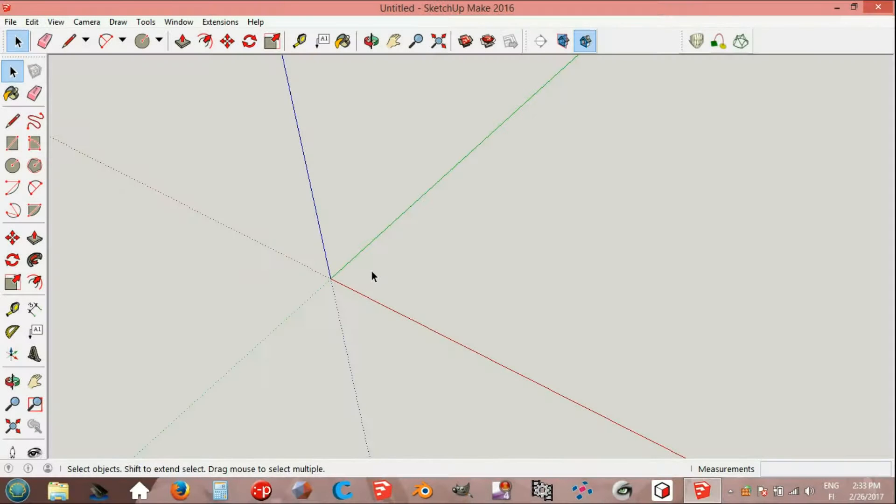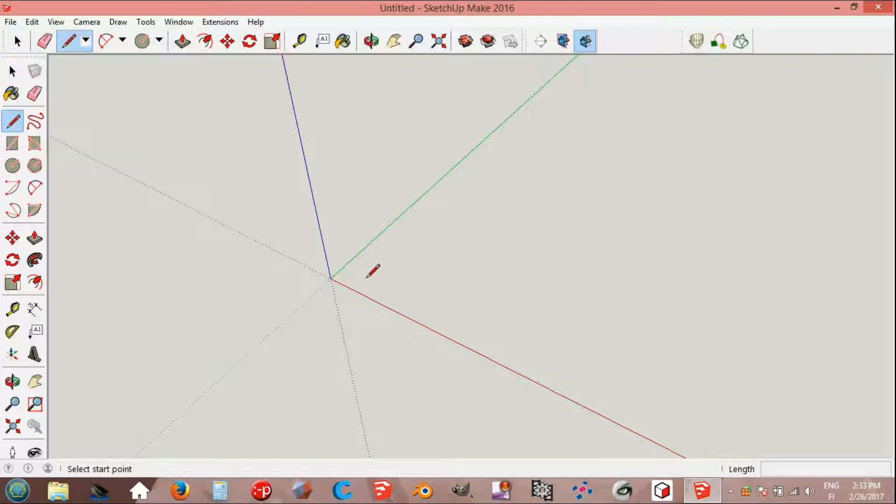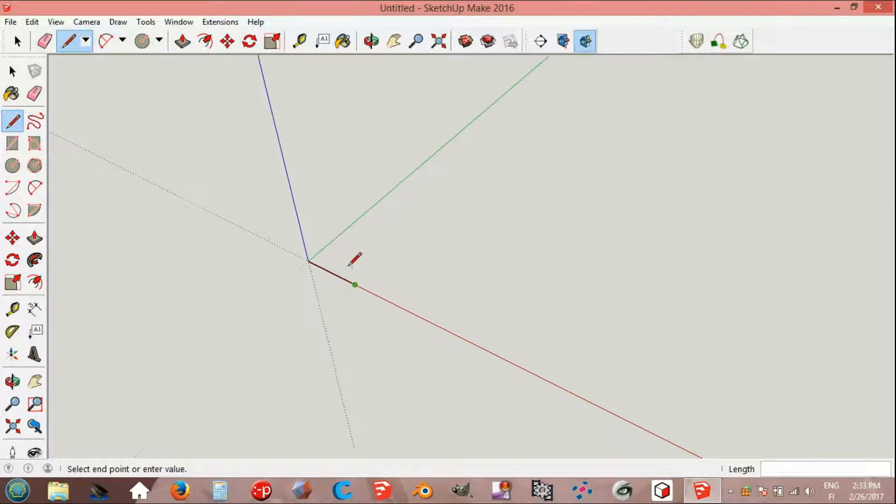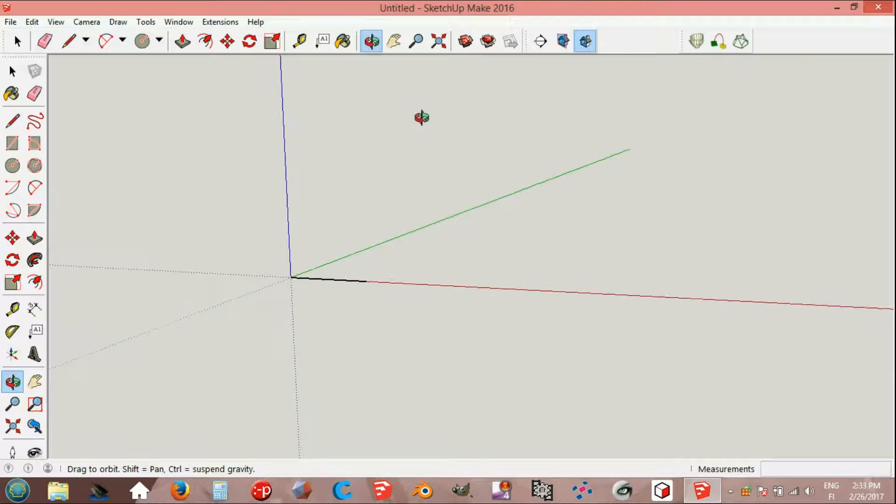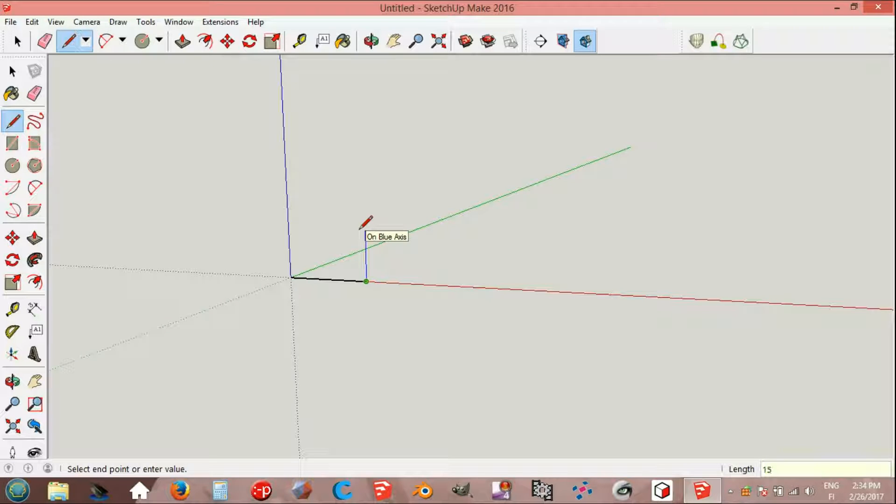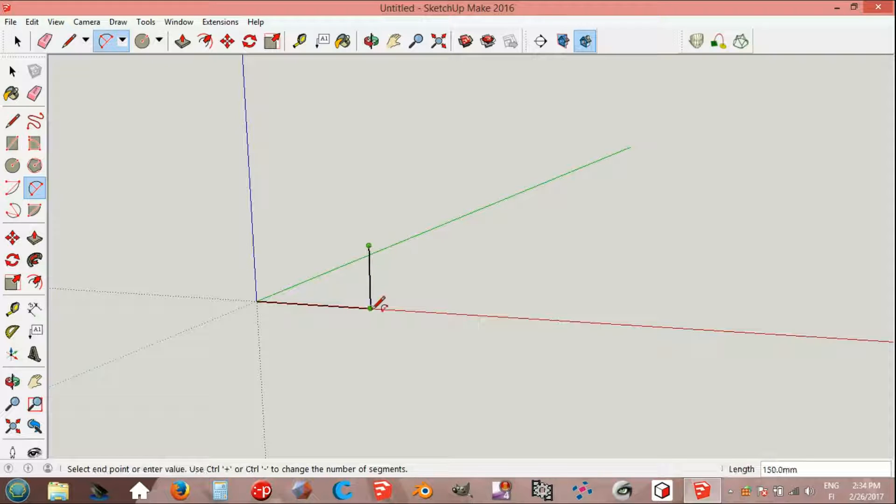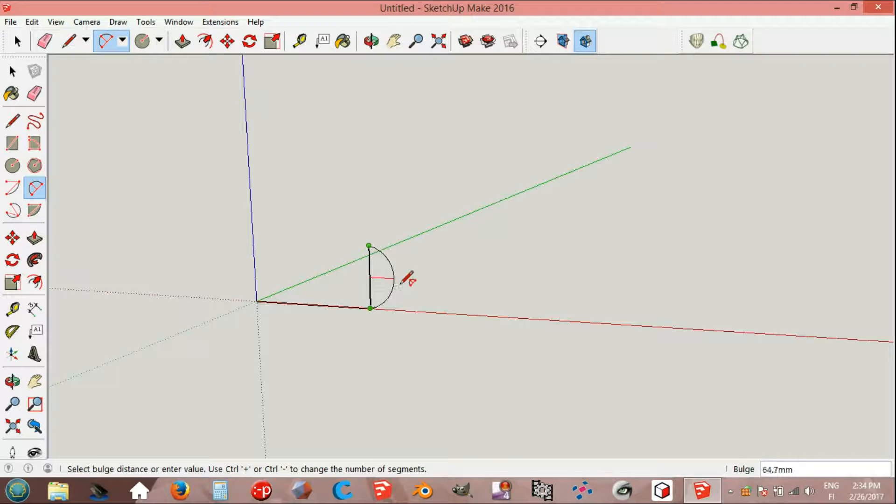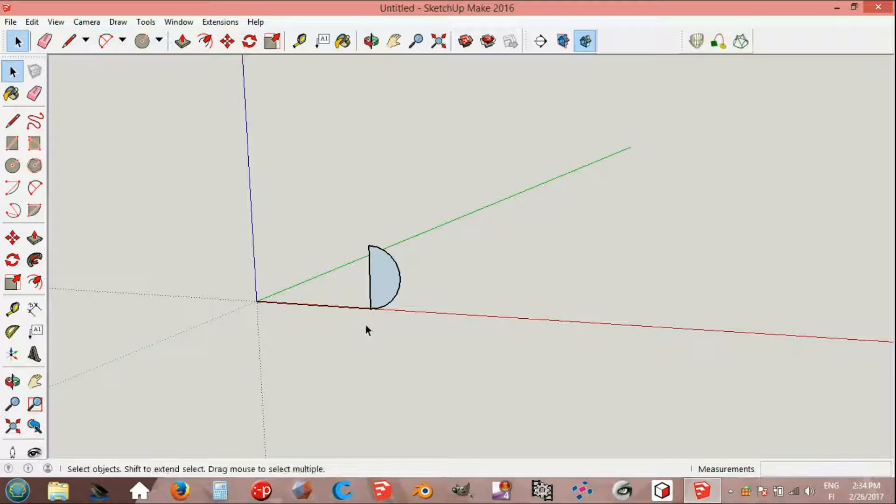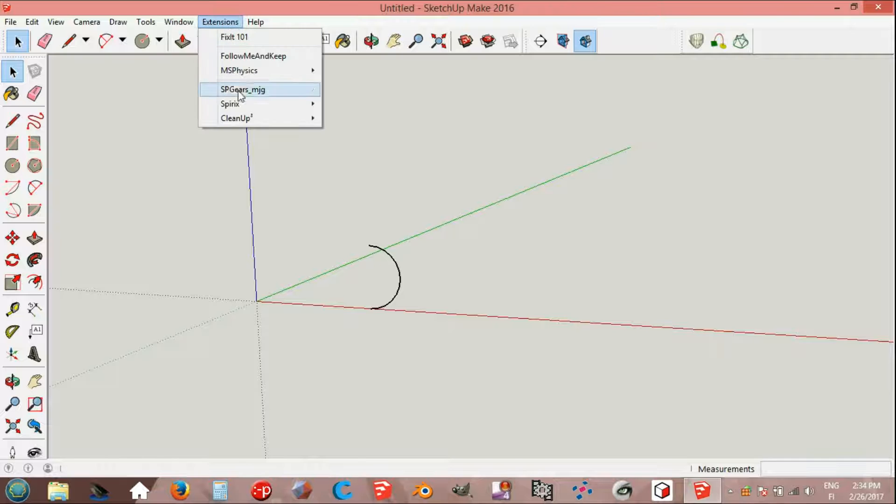The knuckle thread: an alternative way with the Spirix plugin. Line tool, origin on red axis, 300 millimeters. On blue axis, line 150 millimeters. Arc tool, endpoint to endpoint on red axis, half circle. Erase the lines and extensions.